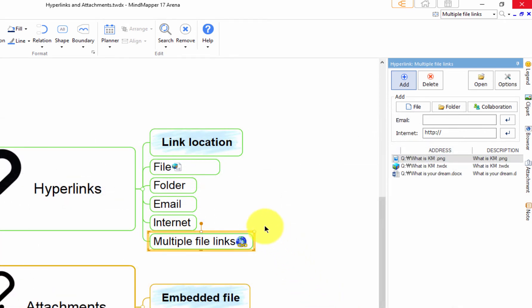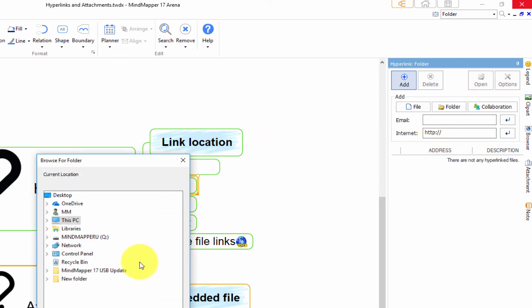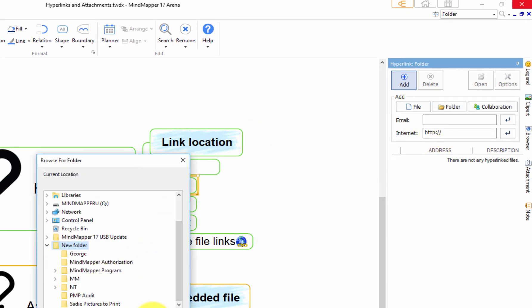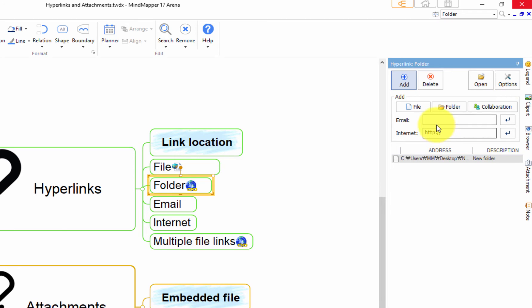Repeat the process for folder and collaboration file. However, hyperlinking collaboration file is limited to the Arena version only. Input email addresses for hyperlinking email and web addresses for hyperlinking web page.